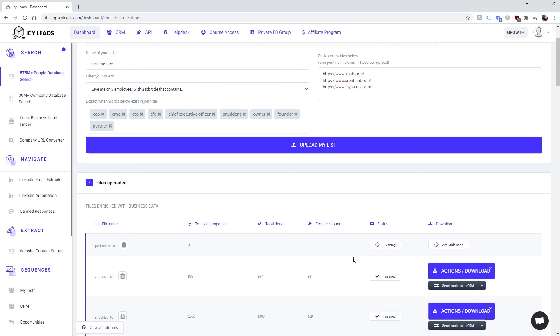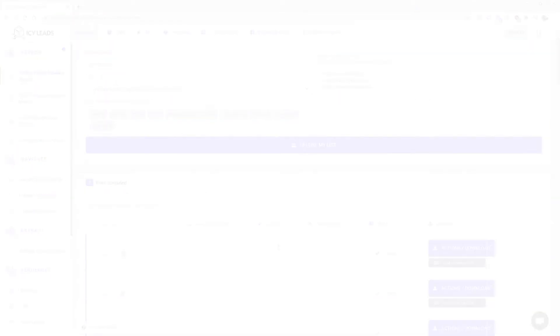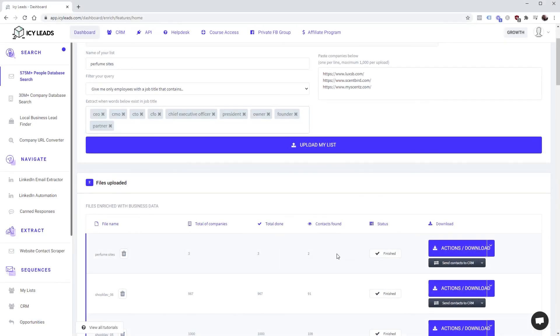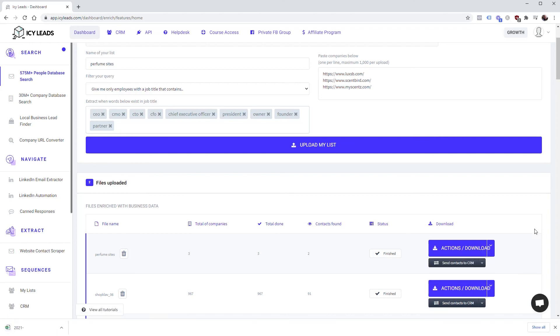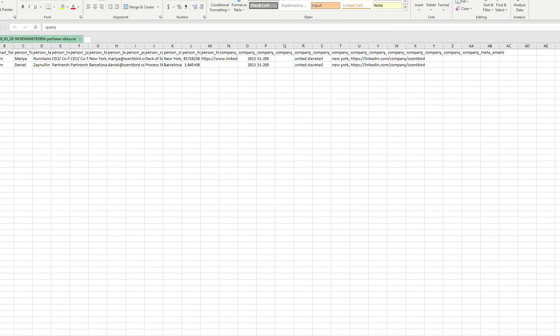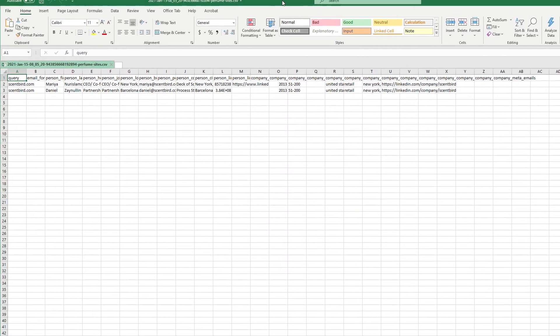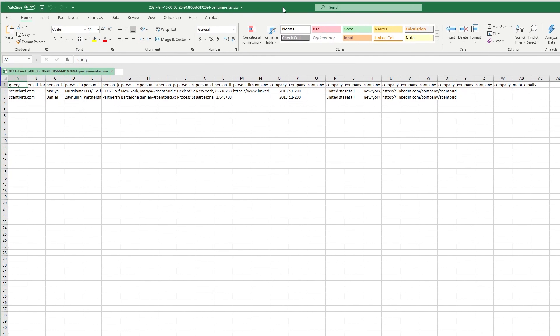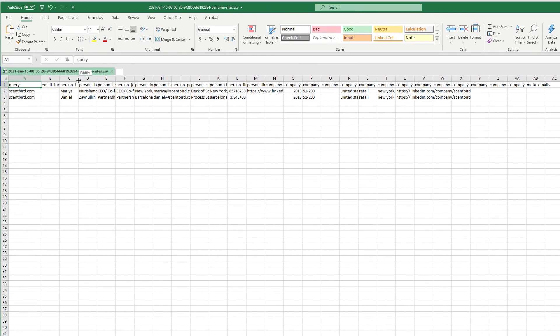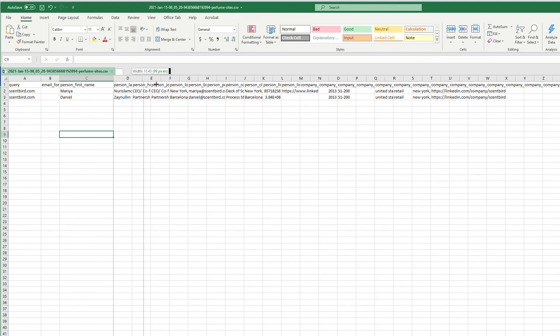It doesn't look like it's going to find anything but we'll give it a second. So it's done and it actually found two contacts, so we'll click this and we'll download it in CSV and open it up and see what it found.